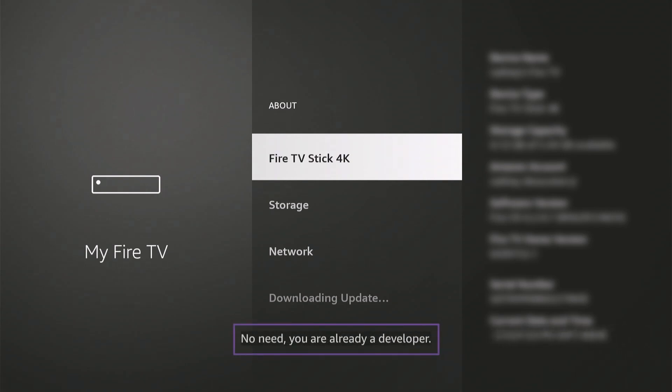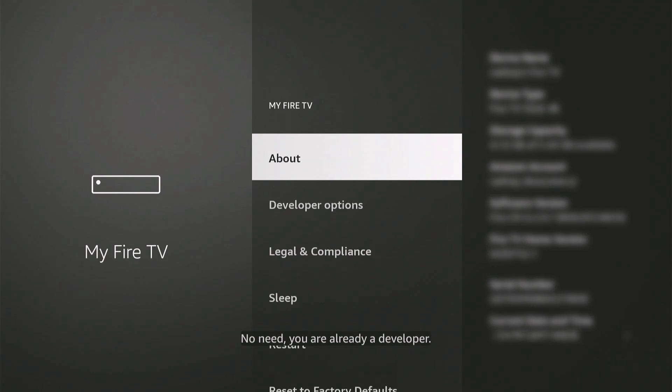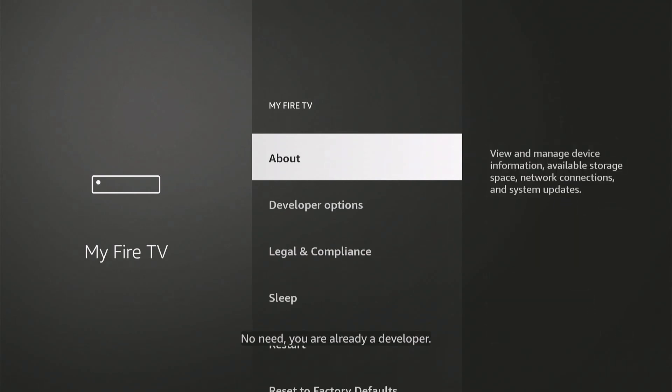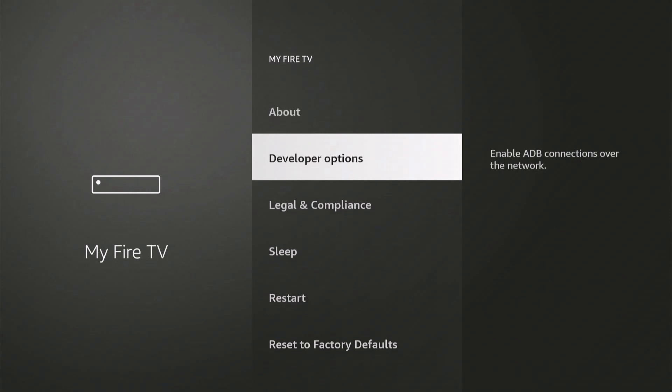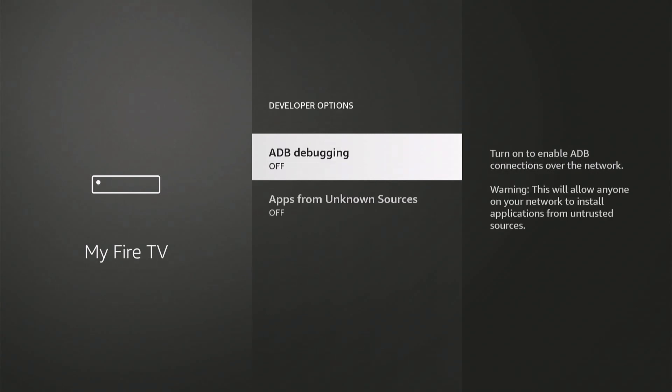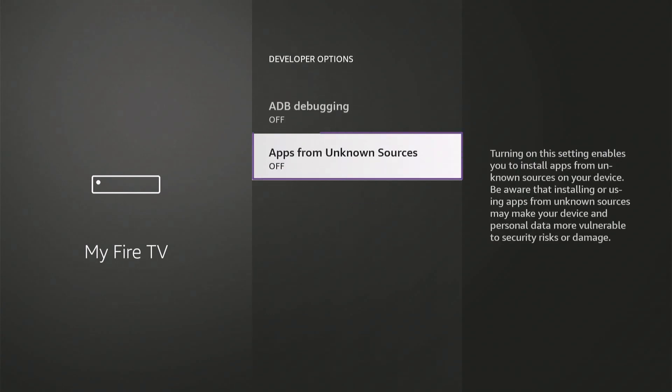I am now a developer, so go back, then Developer Options, and turn on Apps from Unknown Sources.